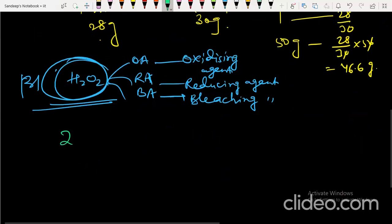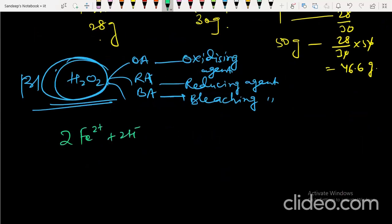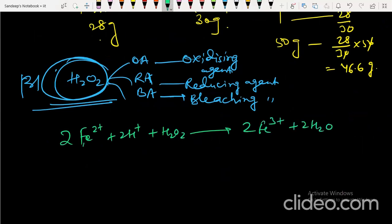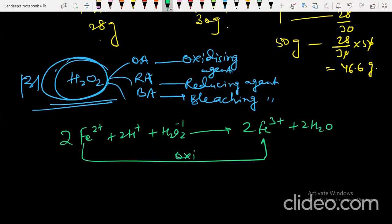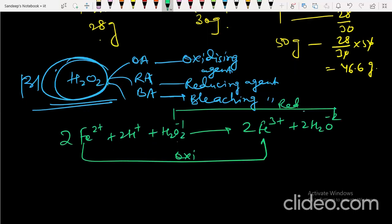In the reaction 2Fe²⁺ + 2H⁺ + H₂O₂ → 2Fe³⁺ + 2H₂O, iron goes from +2 to +3, which is oxidation. Hydrogen peroxide's oxygen goes from −1 to −2, which is reduction. So H₂O₂ is gaining electrons here — it is acting as an oxidizing agent.